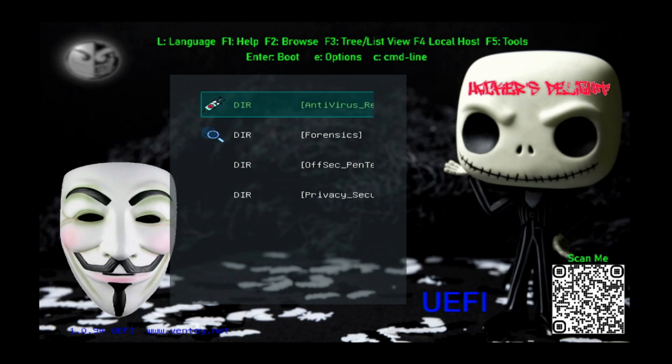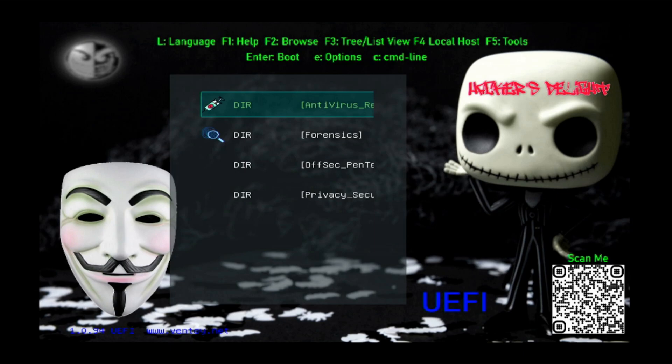However, I also have a playlist or a series on my channel where I walk you through building a multi-boot USB. If you haven't checked that out and you're interested in building your own, please consider checking out that playlist. Just go to my channel and check out the USB playlist.